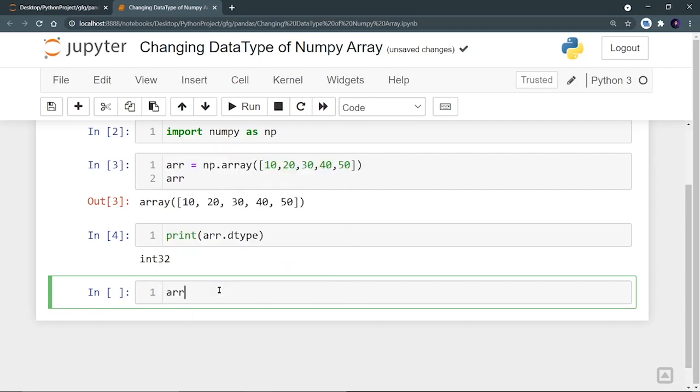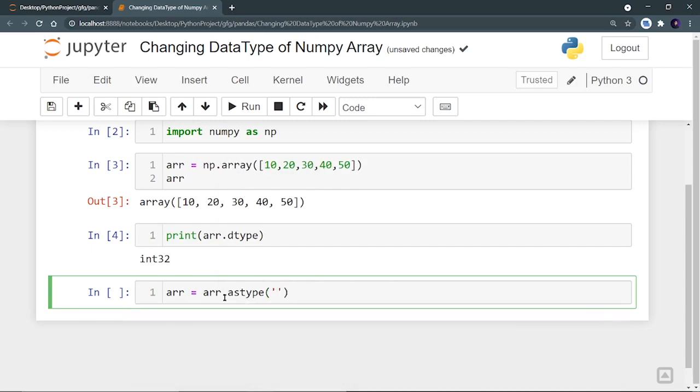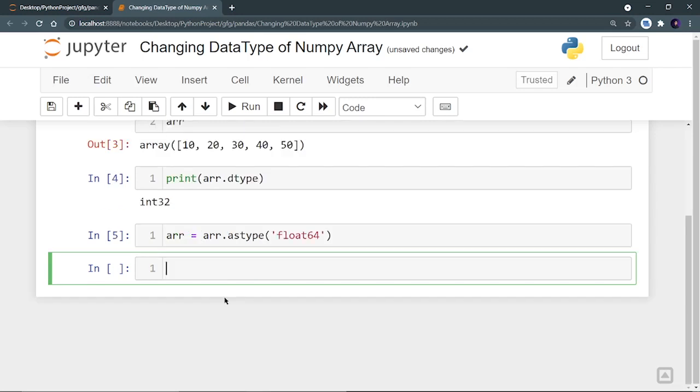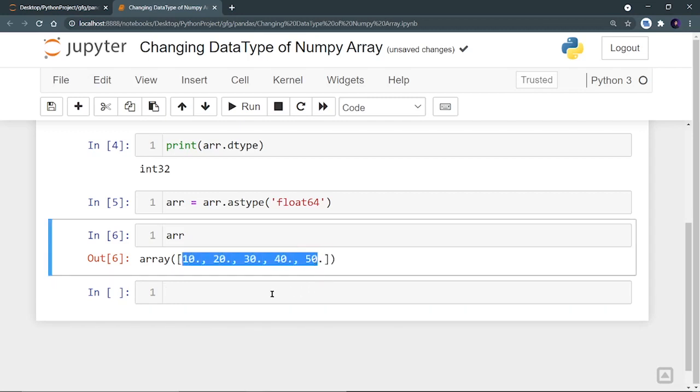So I'm going to update the arr. So arr now will be arr.astype. And you have to provide a parameter in string format: float64. And you have to run it. And now if I print arr, I can see that all these elements are now converted into float.